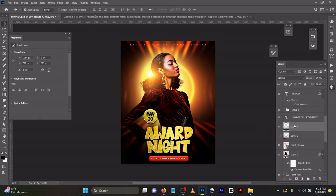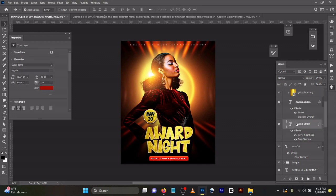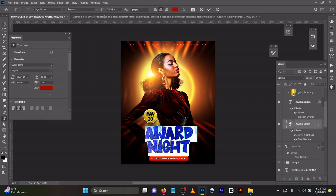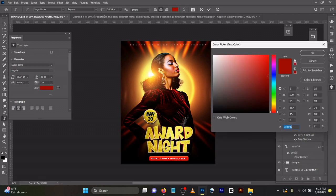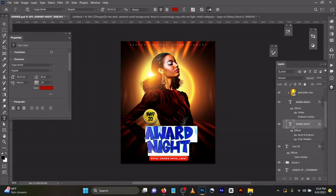For the text, I tried to simulate a 3D effect. I duplicate my text using the font Sugar Bomb Regular. The color is E20F00 for the text behind.